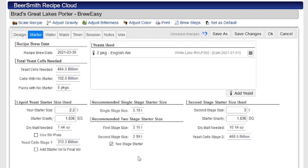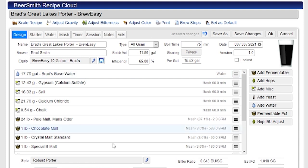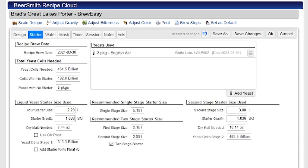And these are all tied of course to the yeast type that I'm working with as well as the actual recipe that I have here. It calculates all those and factors that into these calculations. So that's a quick overview on how to use the yeast starter tool.